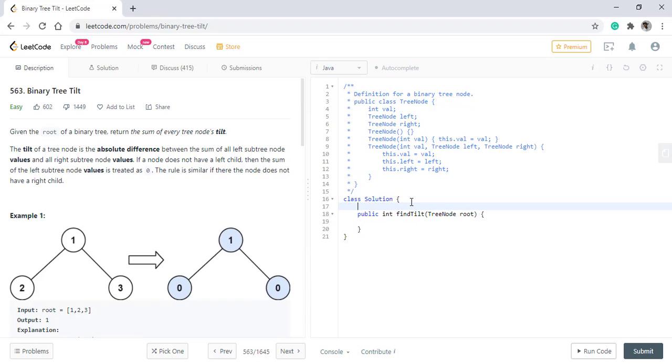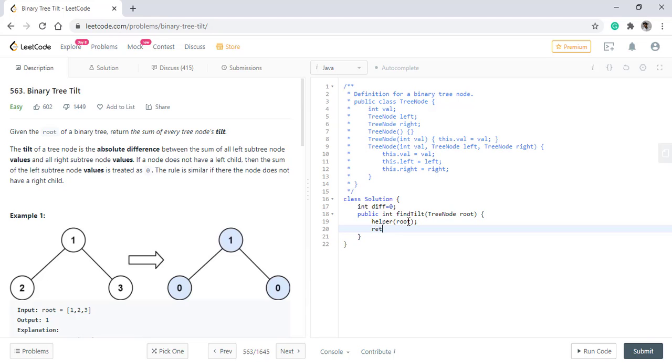So in order to have the difference, we will take a class level variable and then we have a helper method in which we will pass the root and at the end we need to return this difference.